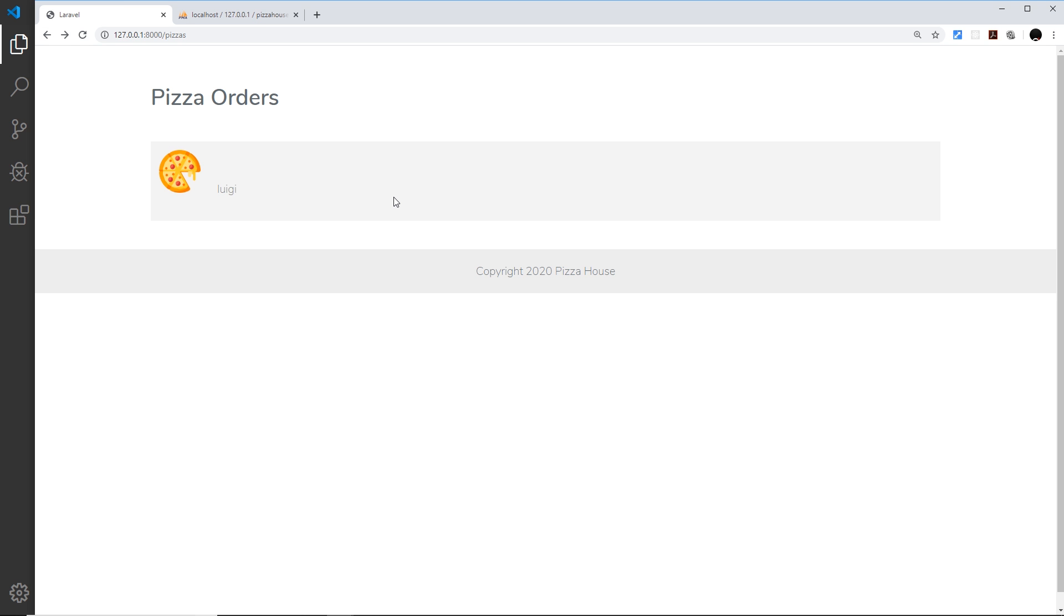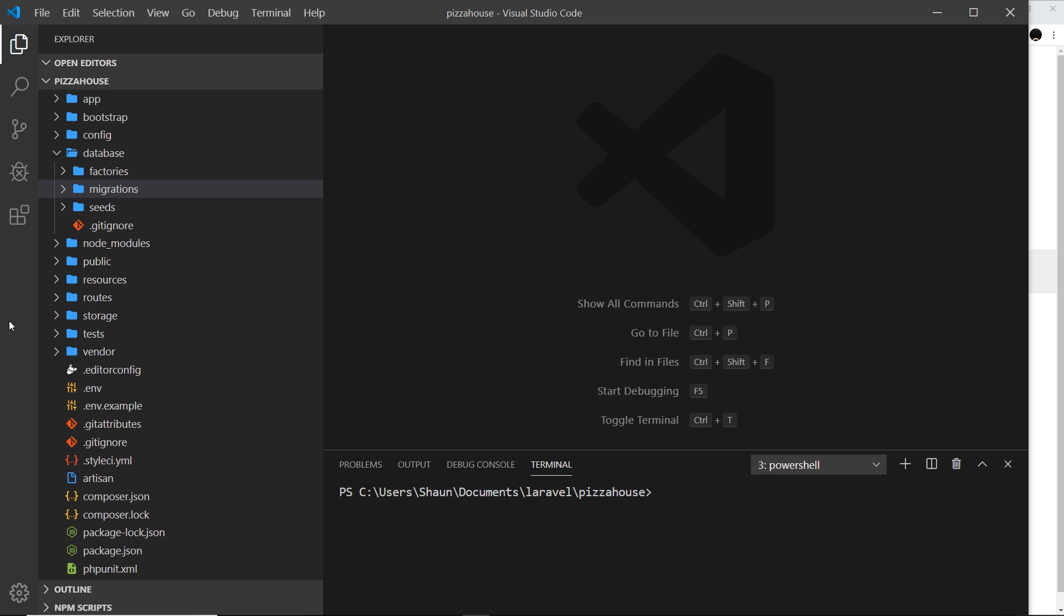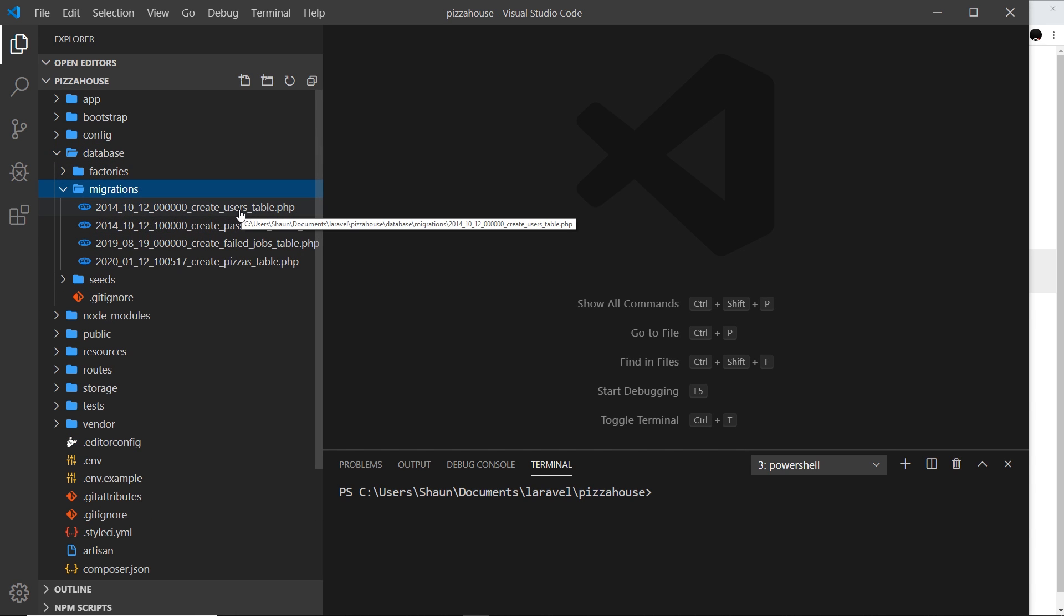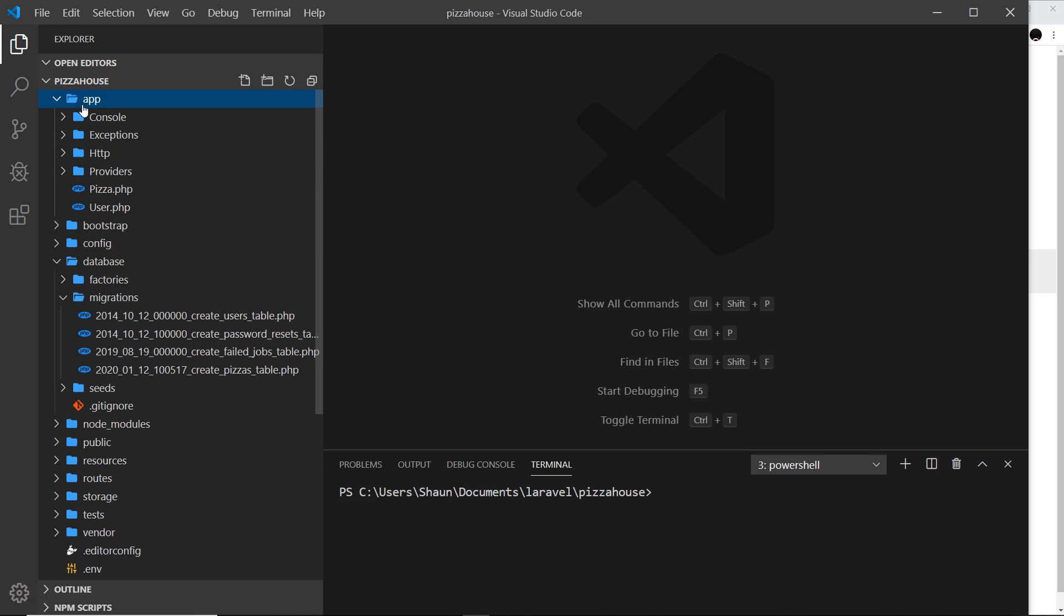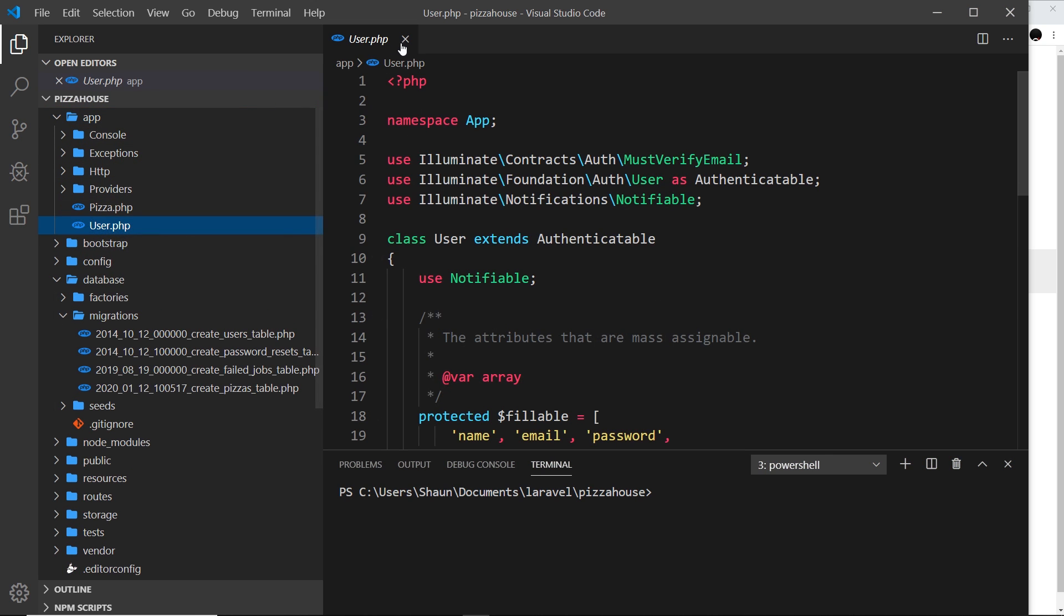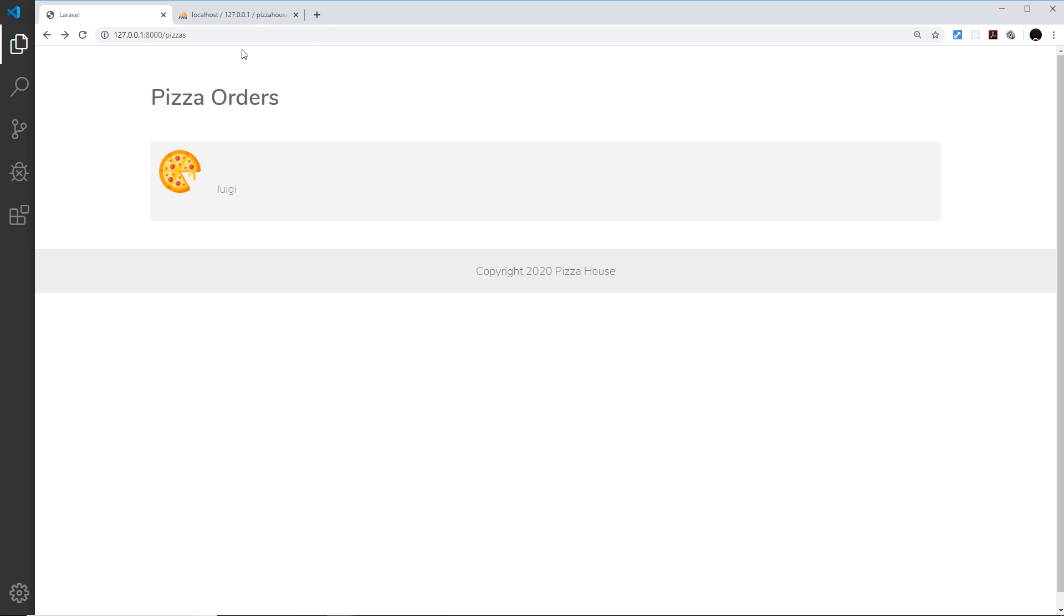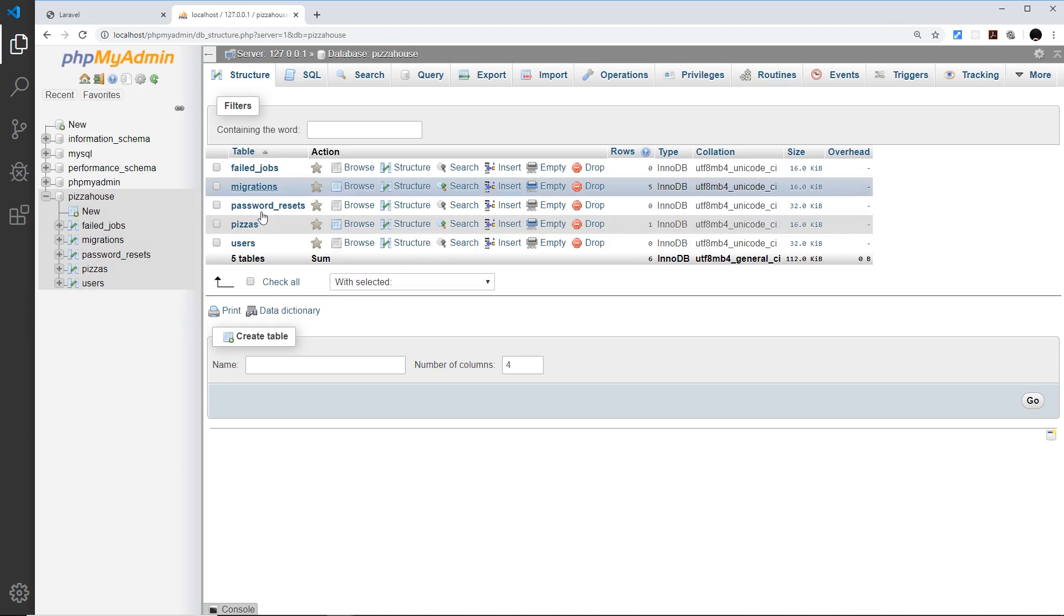So how are we going to do that? Well fortunately Laravel comes ready baked with a complete authentication system, so we just need to figure out how to use it. Now if we take a look at some of the files already created, for example the migrations, we can see we have user migrations.